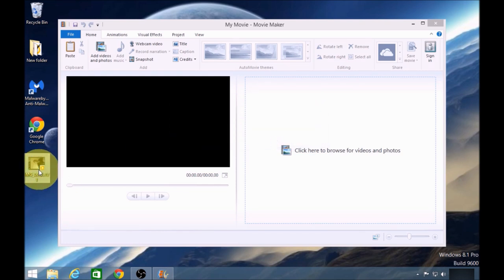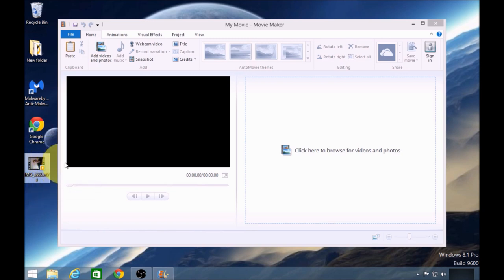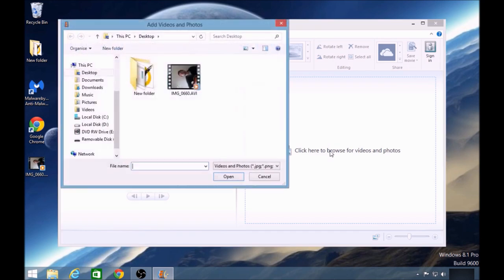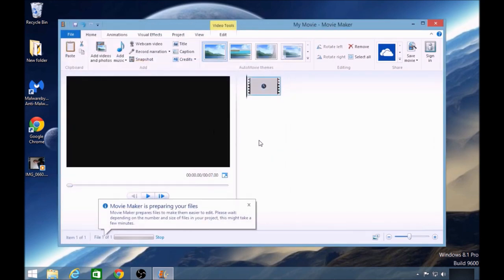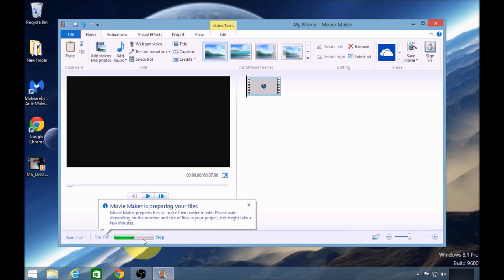Now I have my AVI file. I'm going to upload that AVI file. So I'm going to click Browse for Videos, click on my AVI file. And the movie is preparing your file. This might take a moment, although it's a very short video.